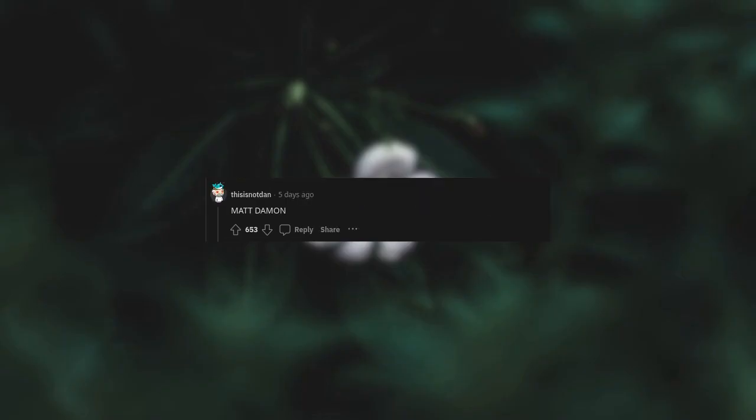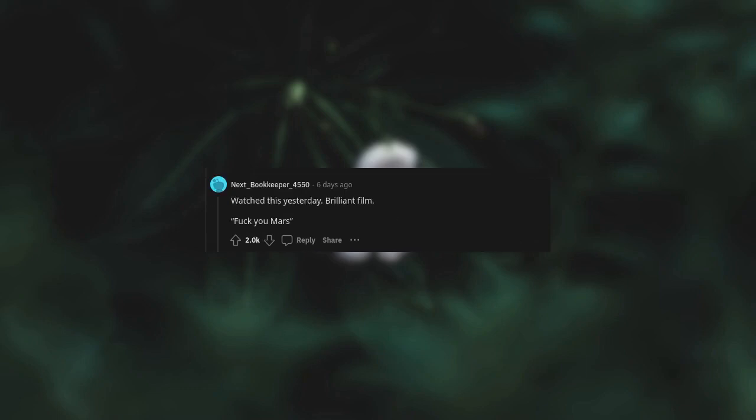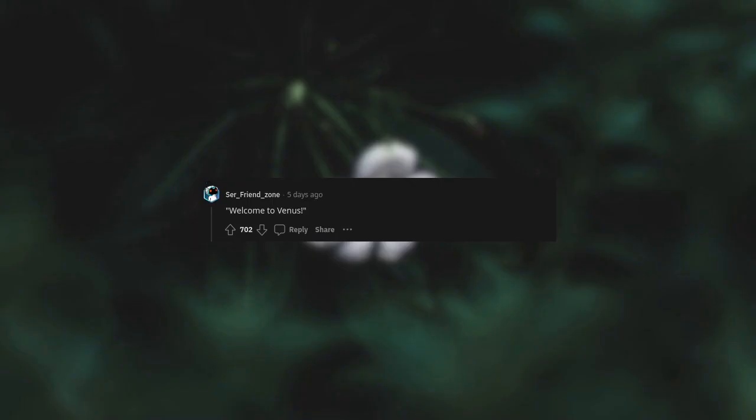Matt Damon. Matt Damon. Watched this yesterday, brilliant film. Welcome to Venus.